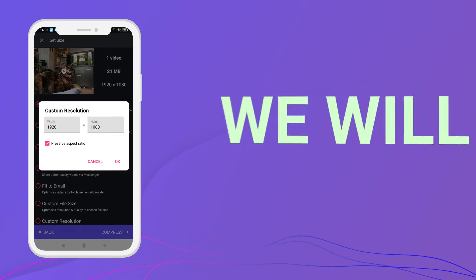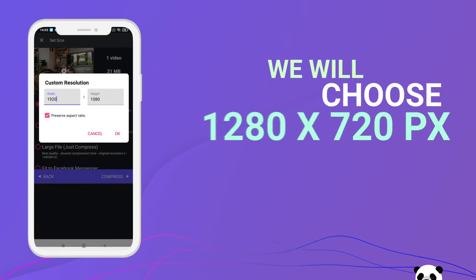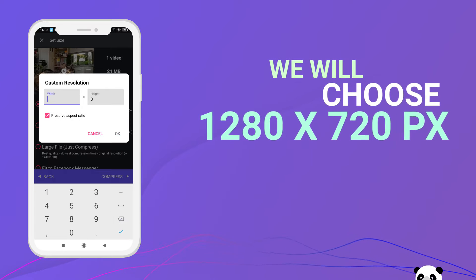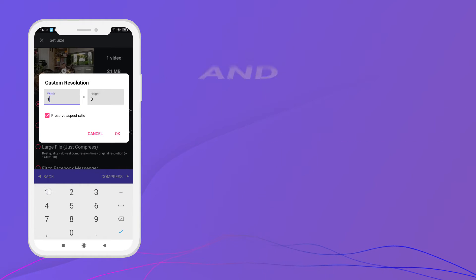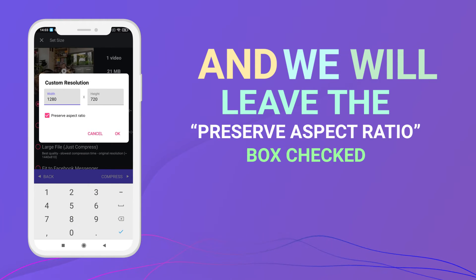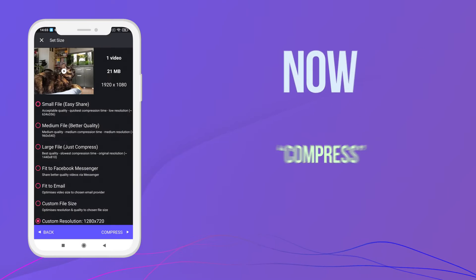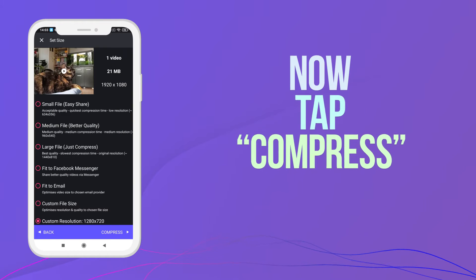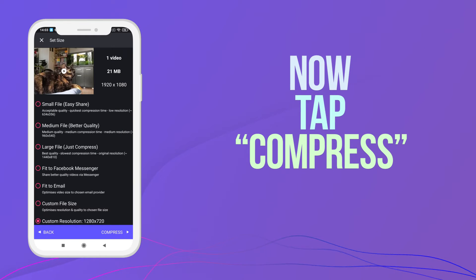We will choose 1280x720 pixels and we will leave the Preserve Aspect Ratio box checked. Now tap Compress.